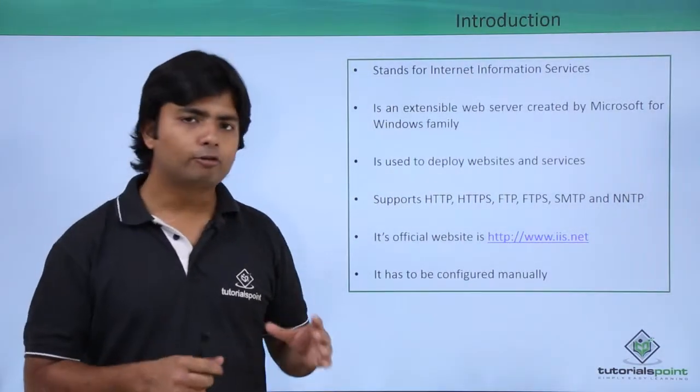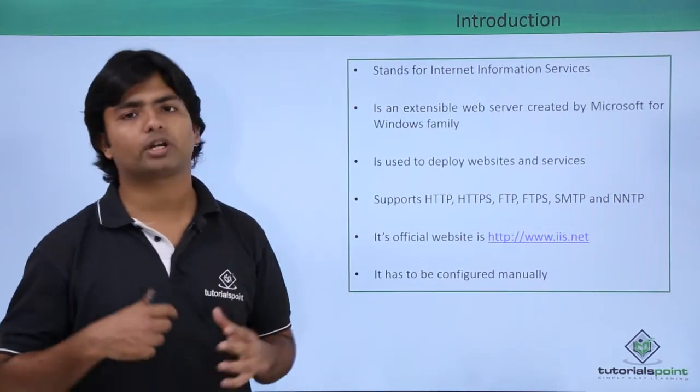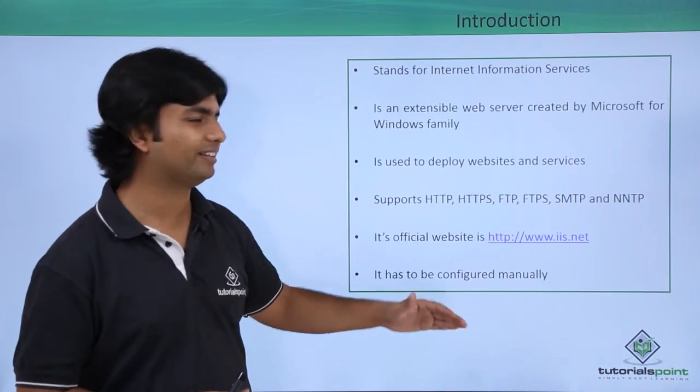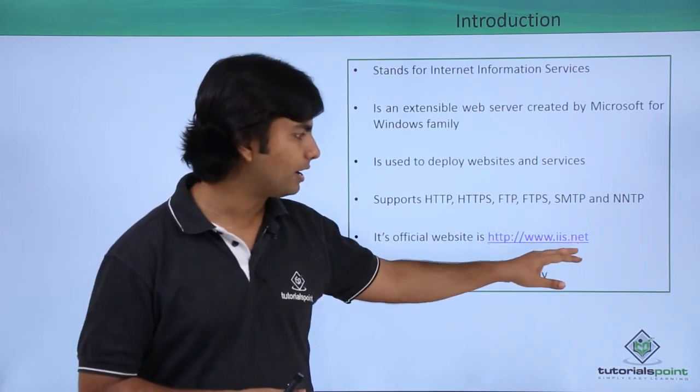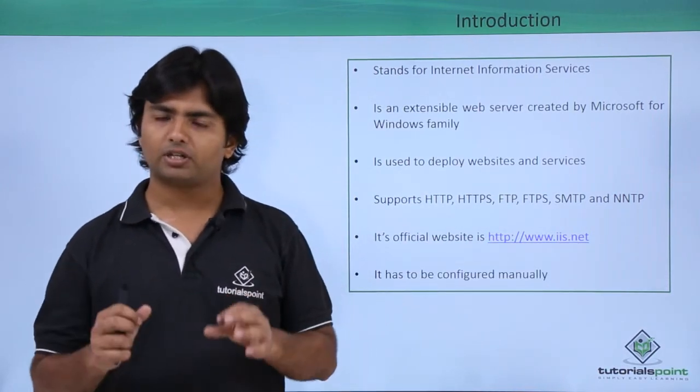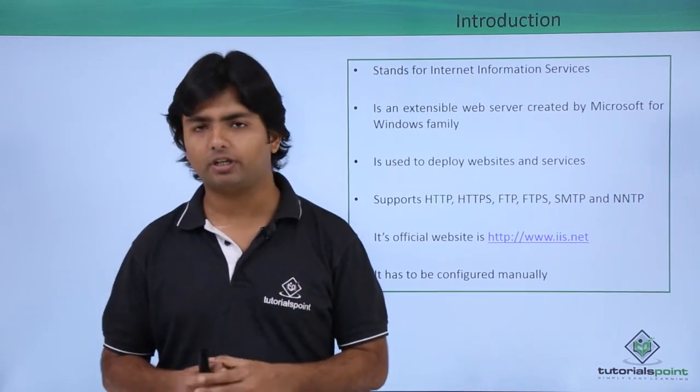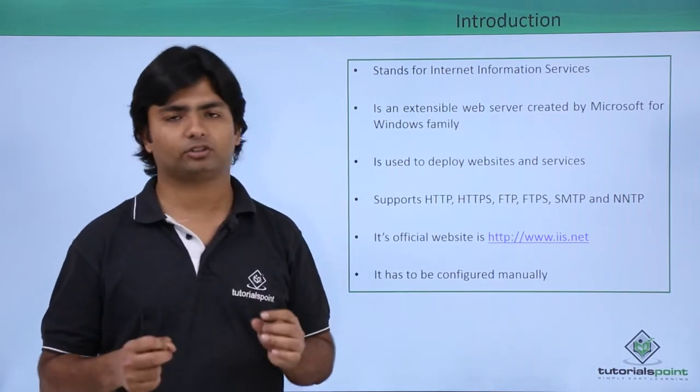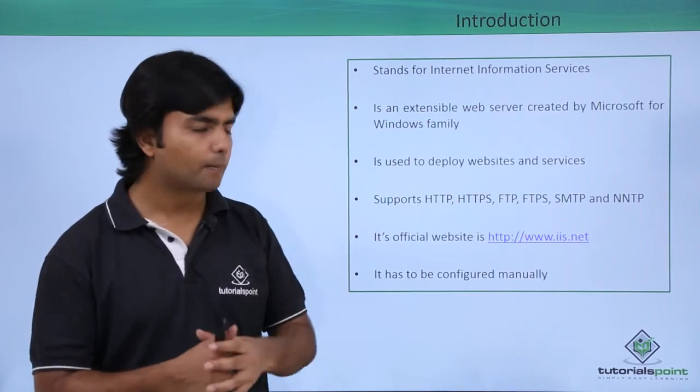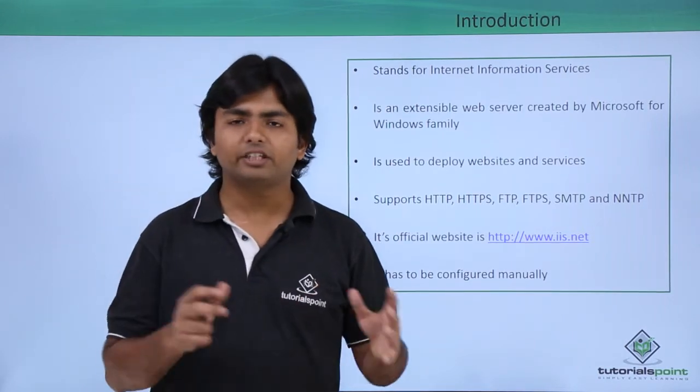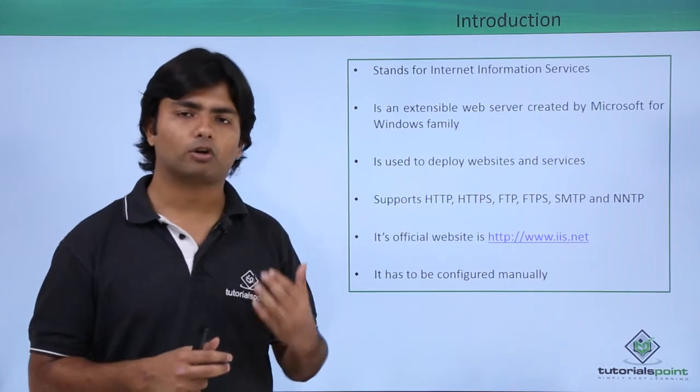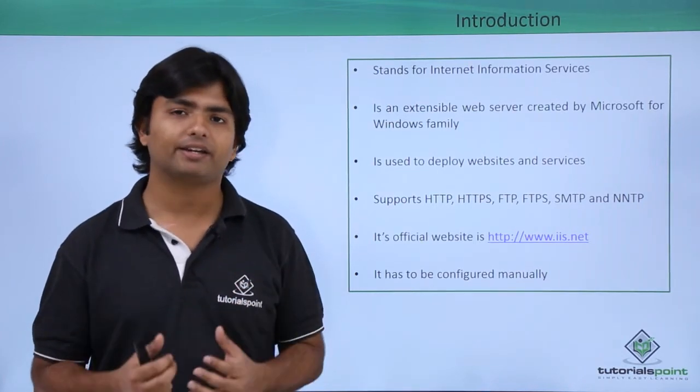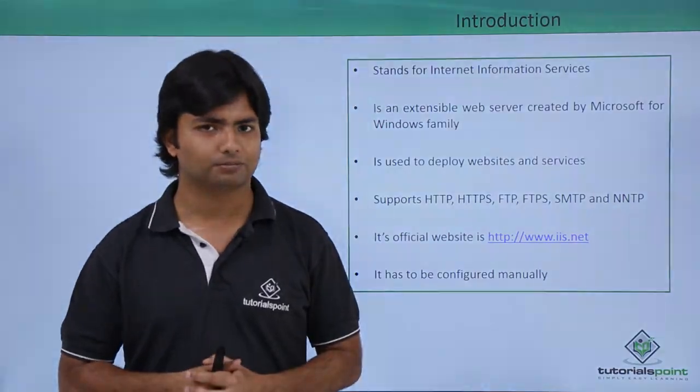If you want to upgrade your IIS or get information about it, visit the official website at www.iis.net. Whenever you install Windows on your machine, by default IIS is not configured—it has to be configured manually. Let's see how we can configure or install IIS in our Windows operating system.